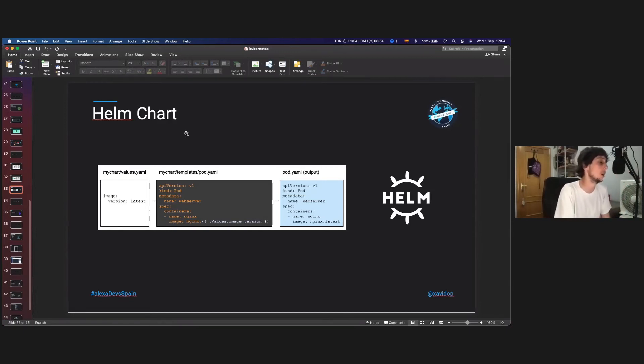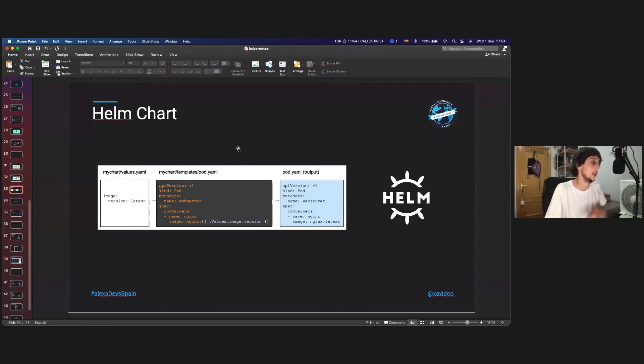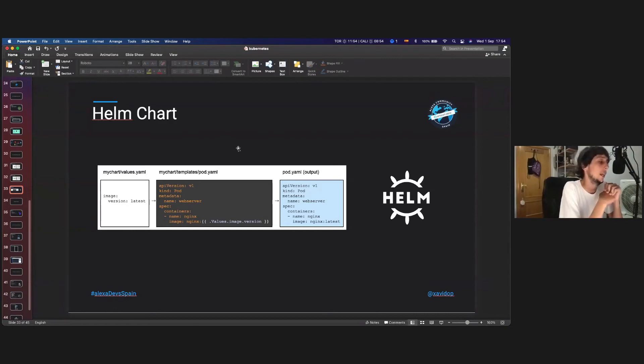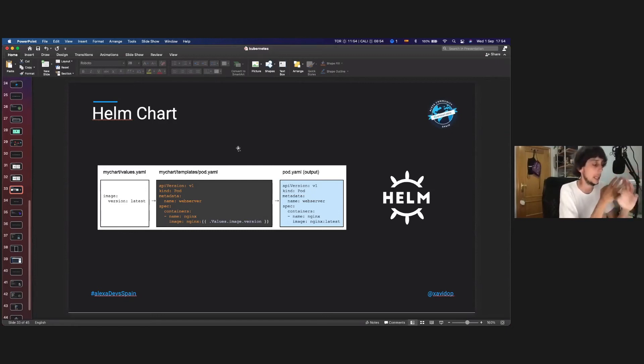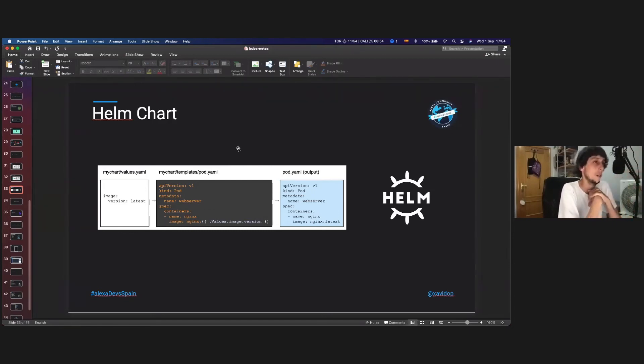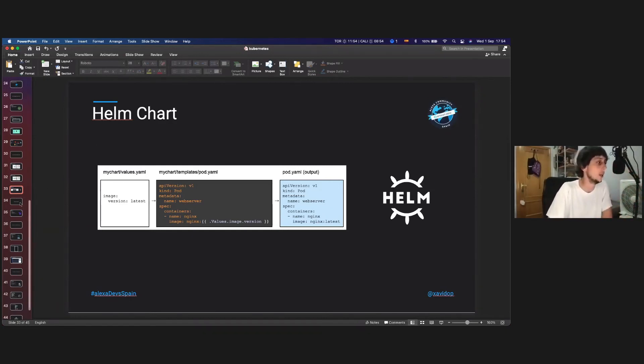You can use it or deploy it in AKS, in Azure Kubernetes services, but using the Helm charts and using the values to set the values in the Kubernetes templates, you can deploy it on AKS, EKS, or GKE, or whatever you want very easily.